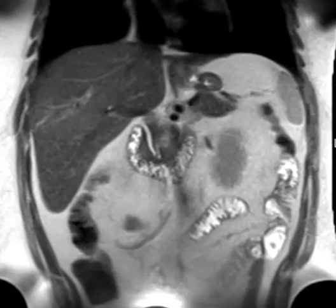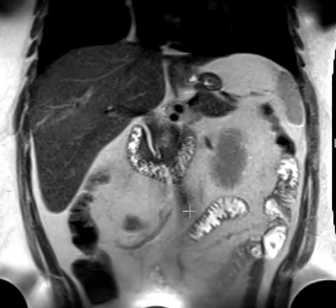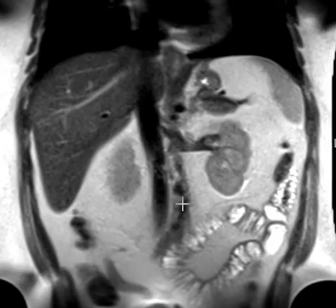Hello, this is Dr. Dave from FirstSecMRI. I'm just going to show some images of a normal anatomic variant of the colon.